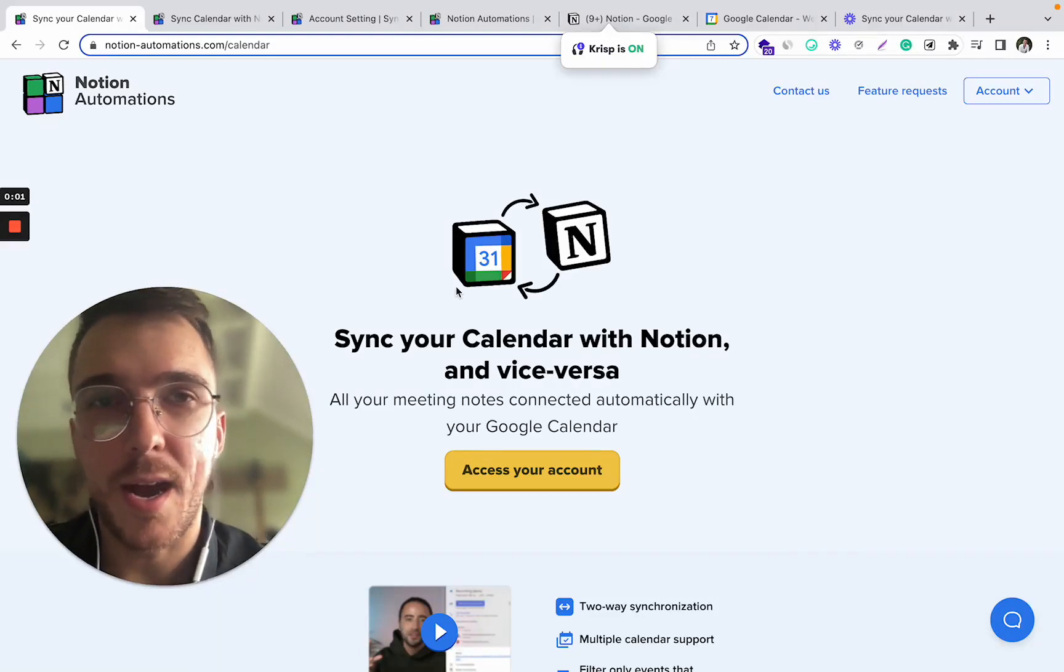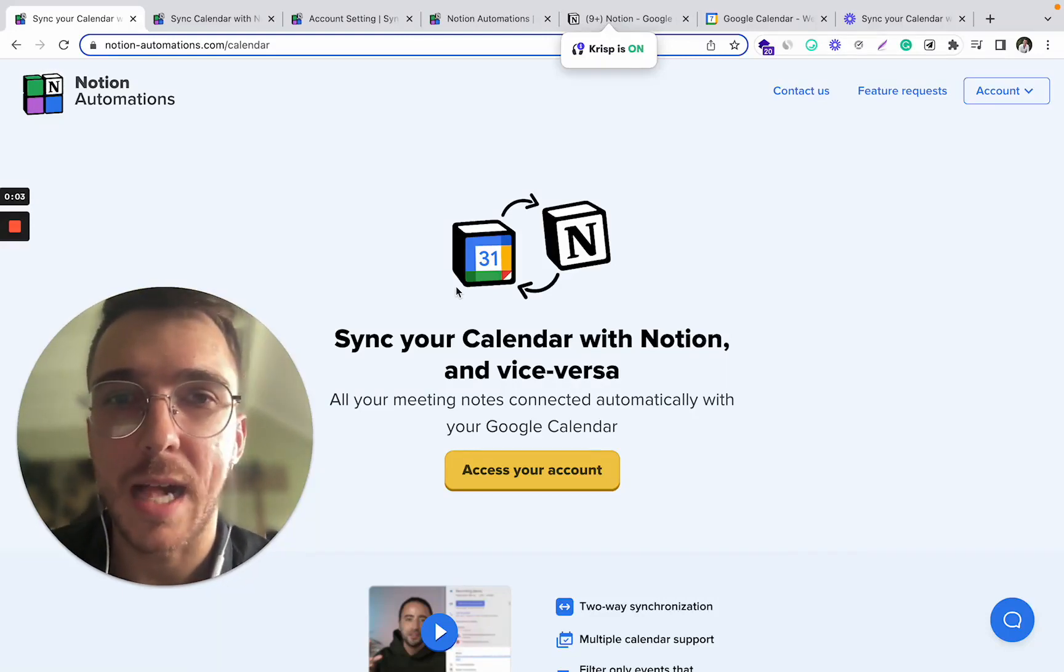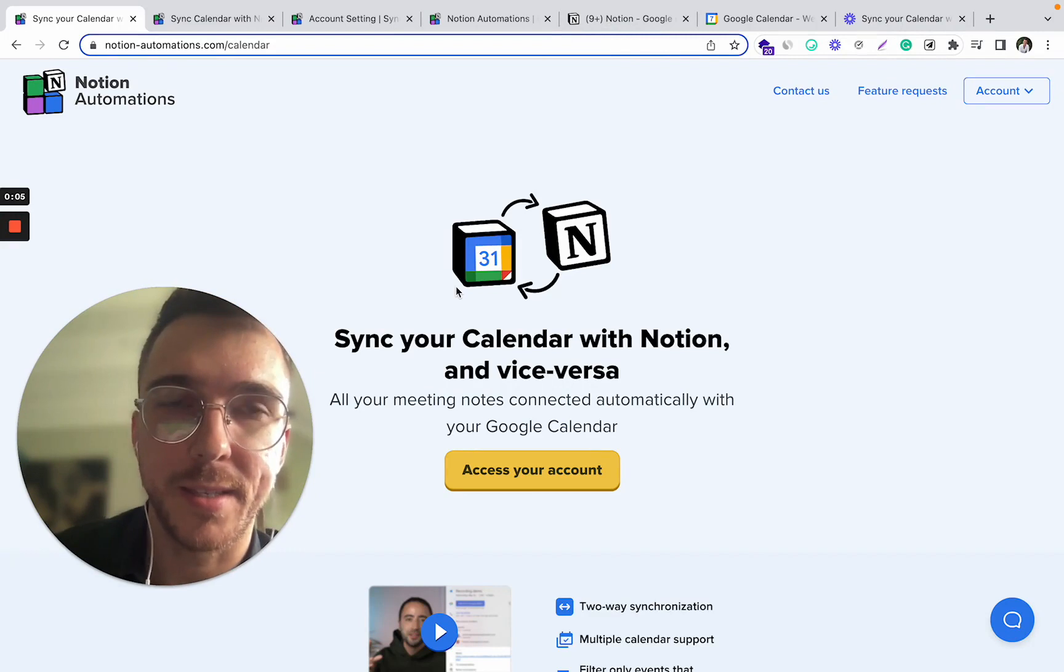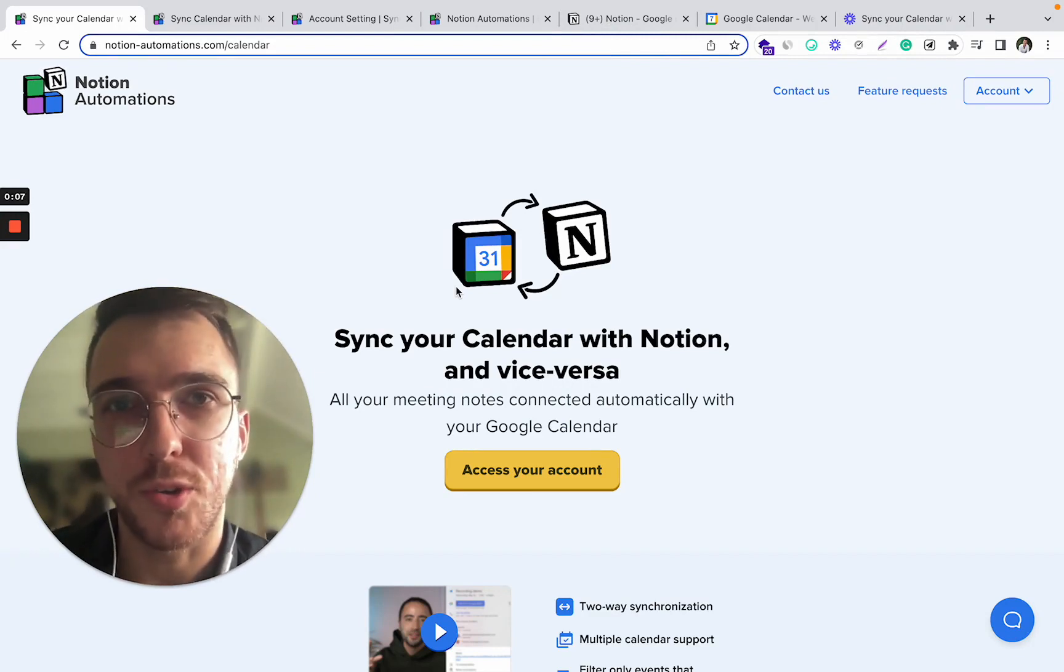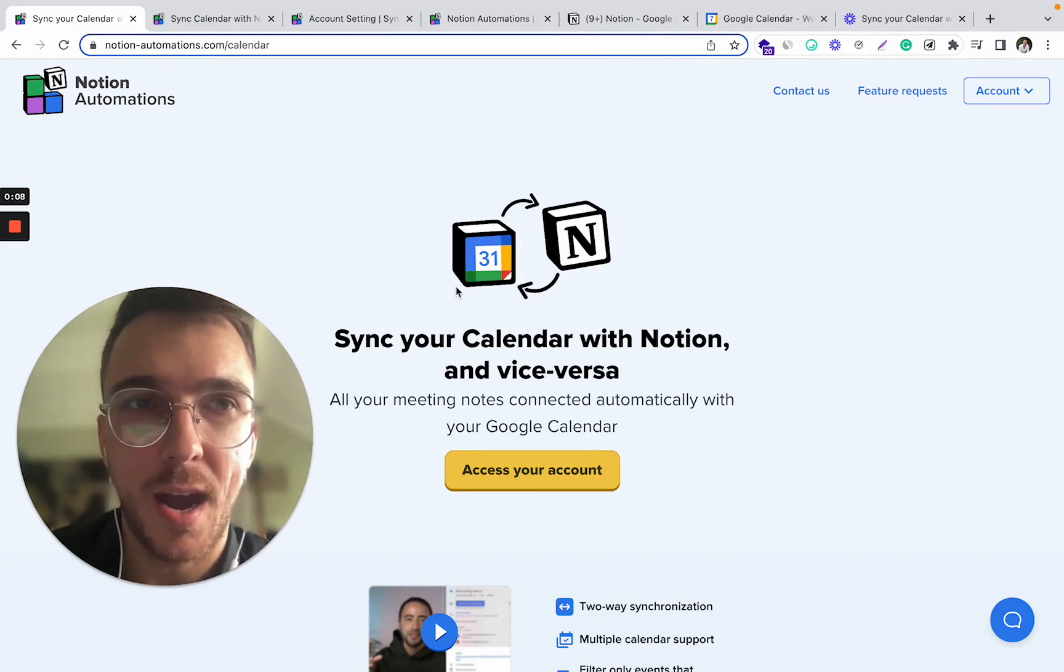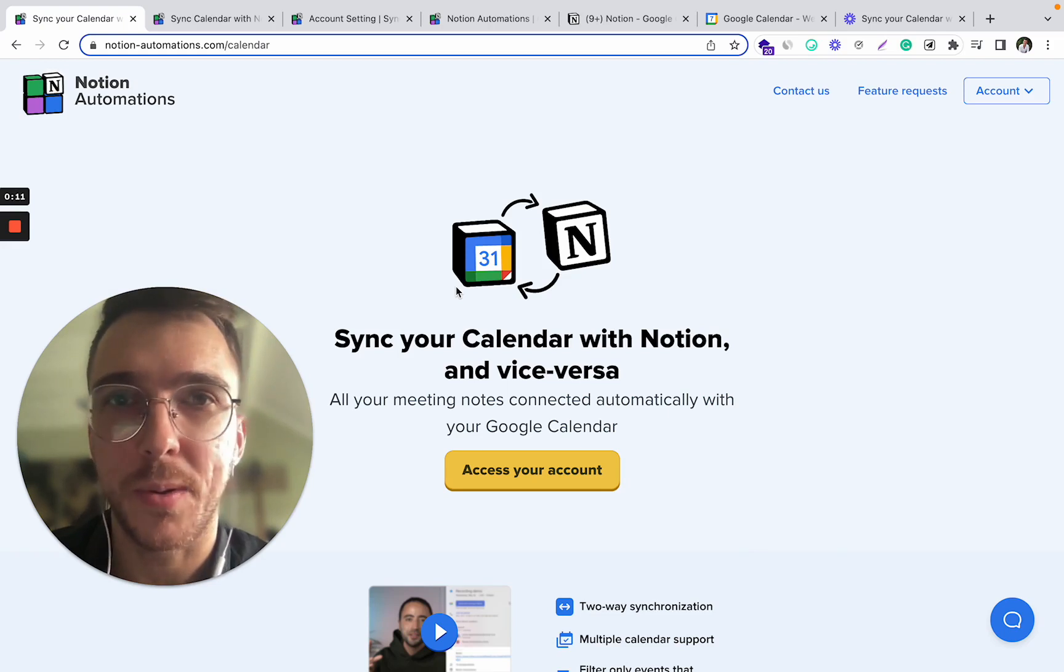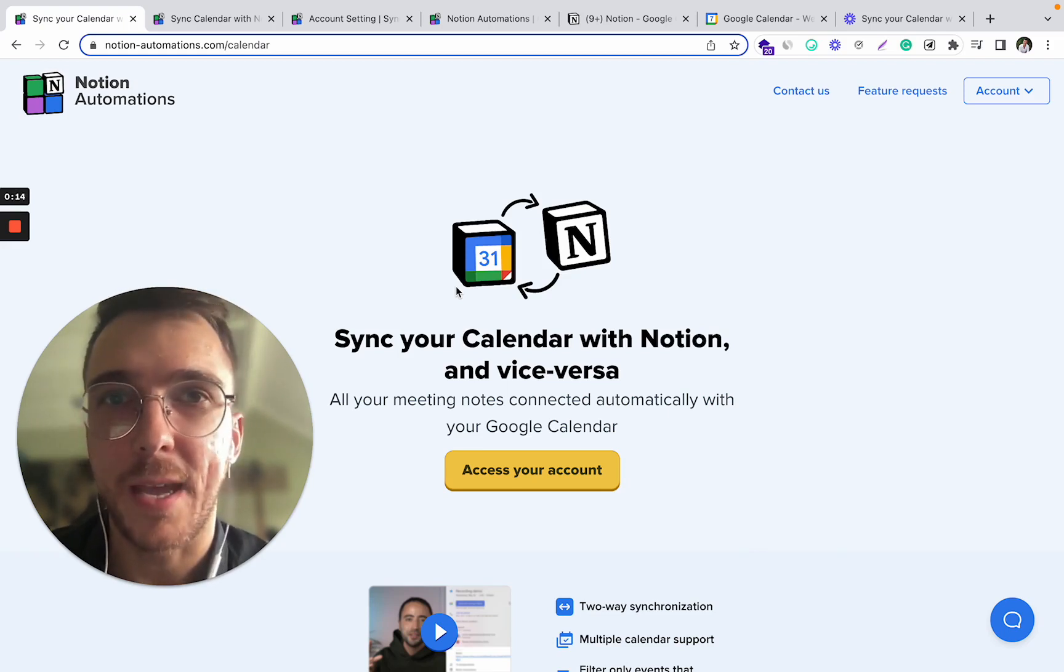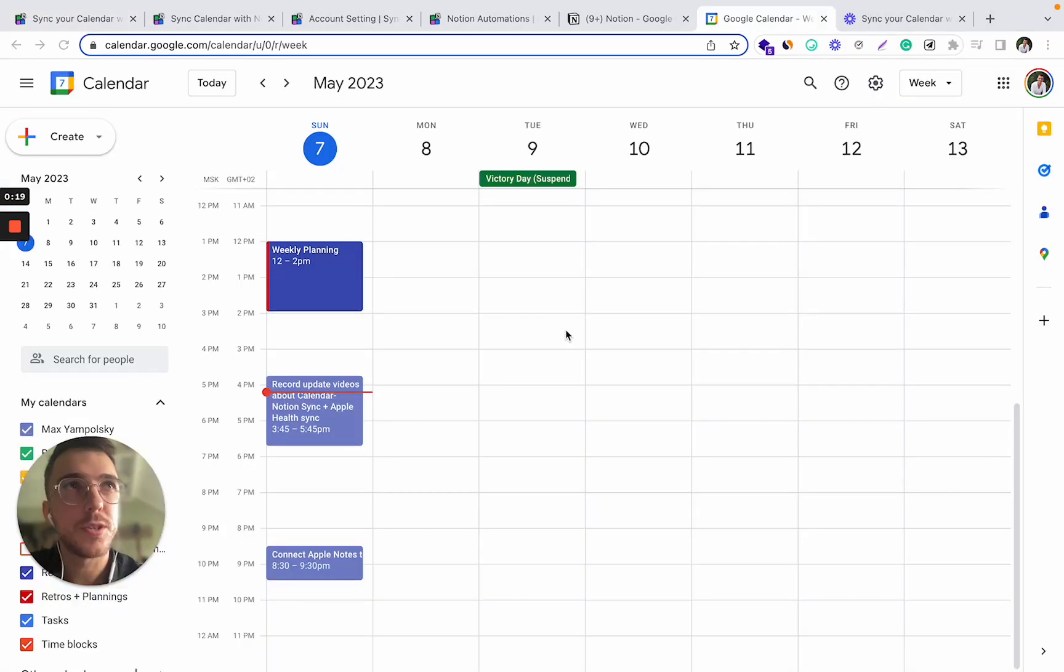You're probably wondering, how can you synchronize your Google Calendar with your Notion database? In this video, I'm going to show you exactly how. The process is going to be extremely simple and won't take more than five minutes and will not require any coding skills.